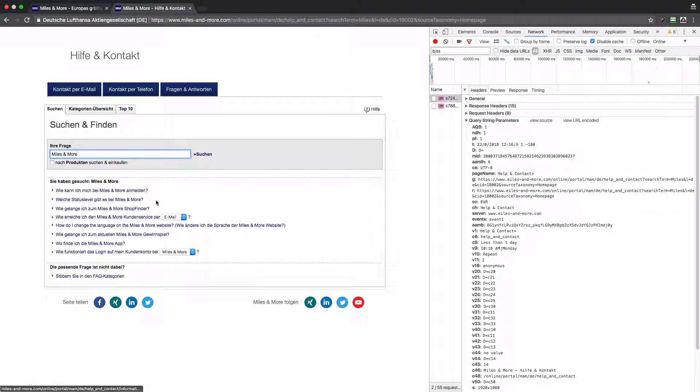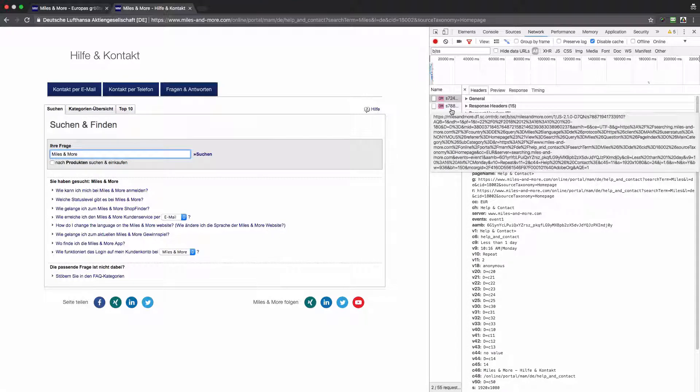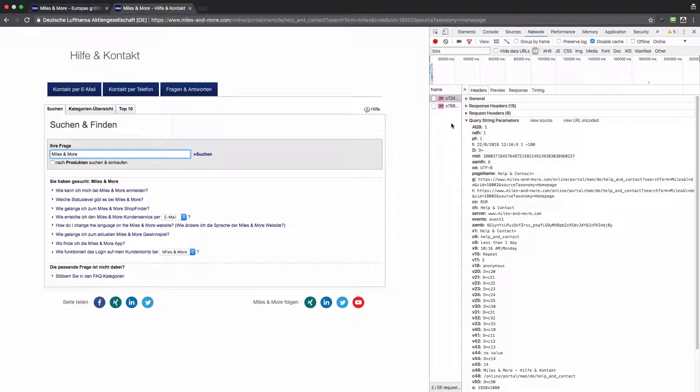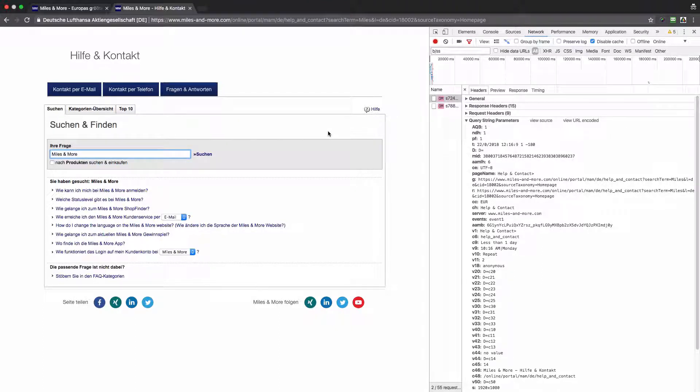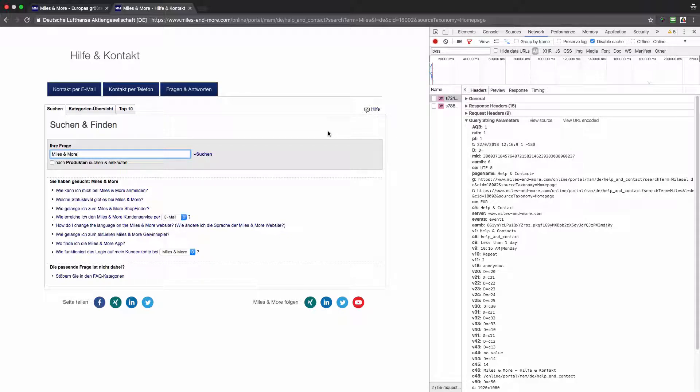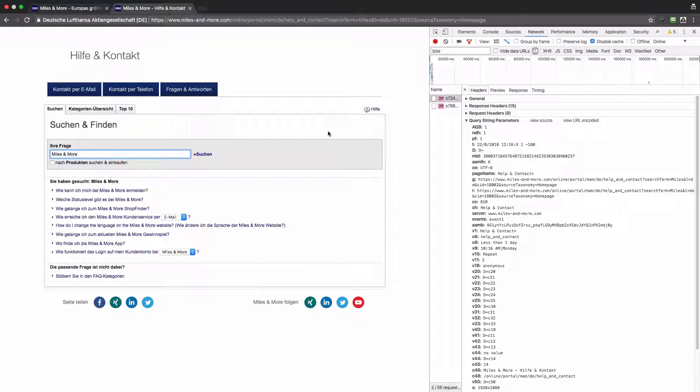I will look for 'miles and more' and will click enter. You see that the search results have been refreshed but none of the server calls to Adobe Analytics has been sent. This means that actually the measurement of the search queries is not working properly. The data is not being stored.